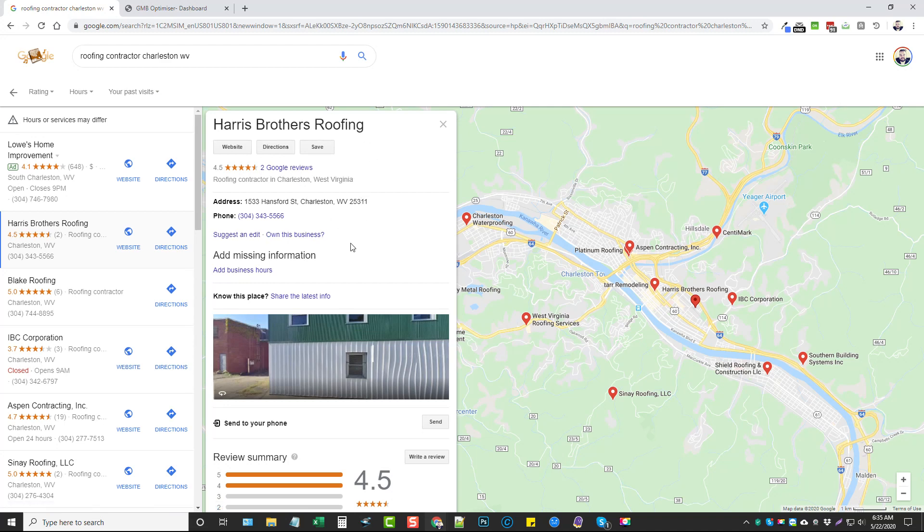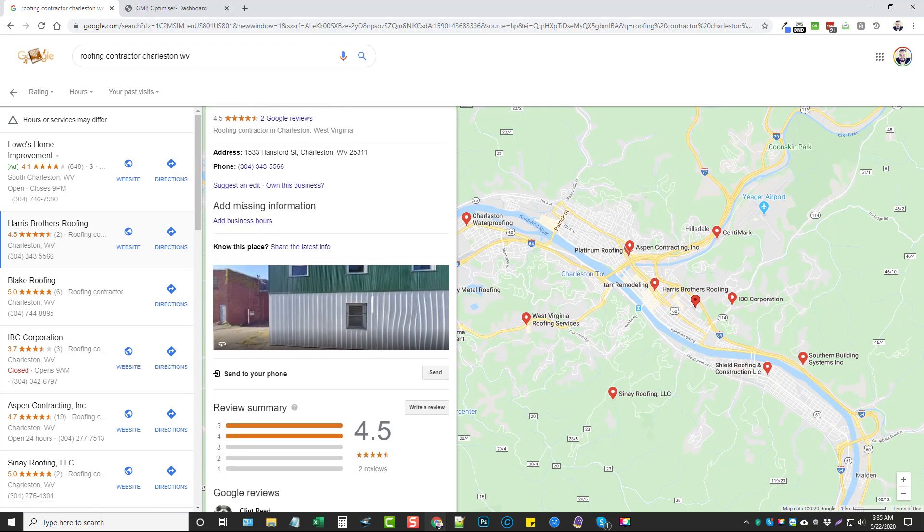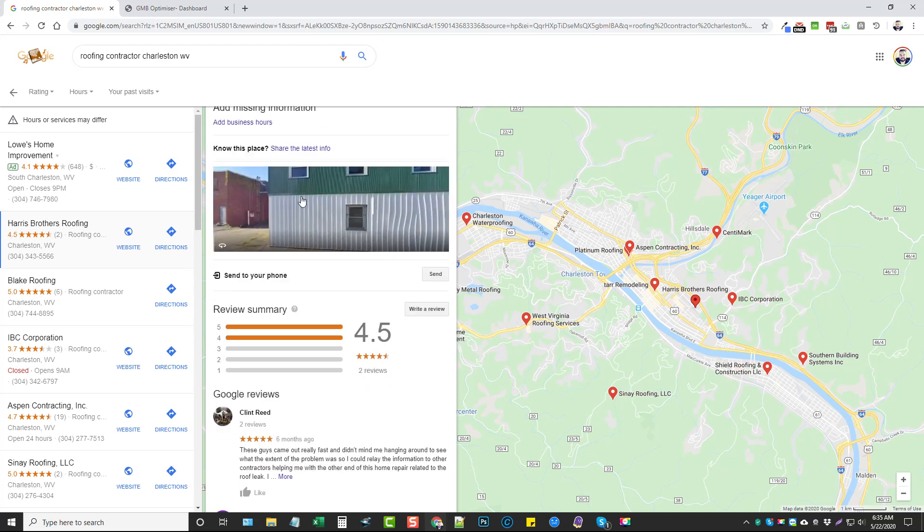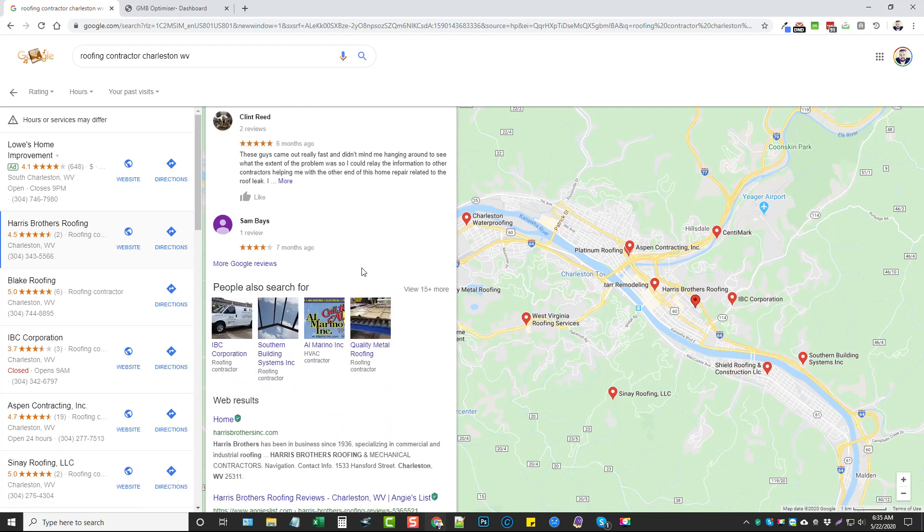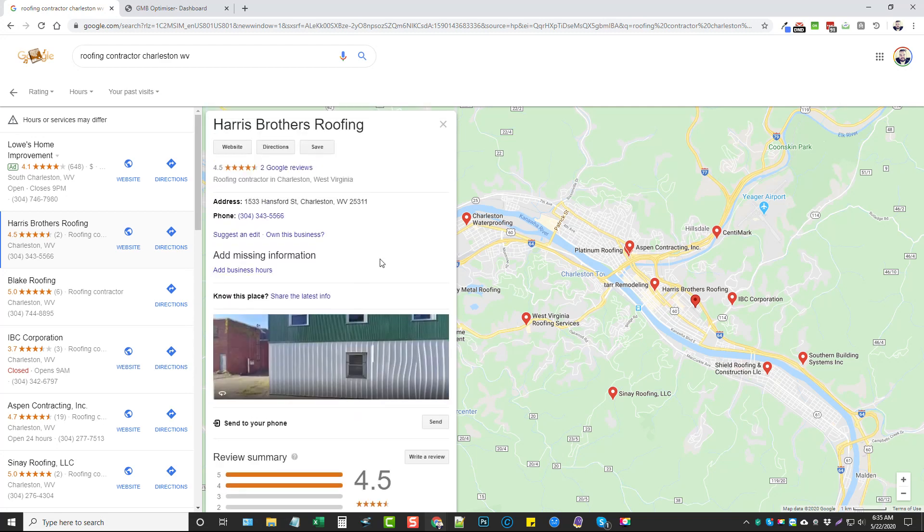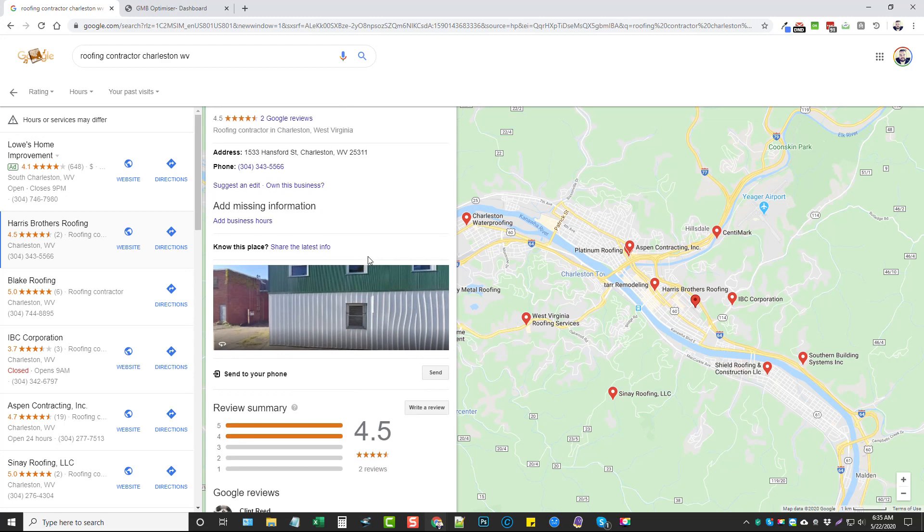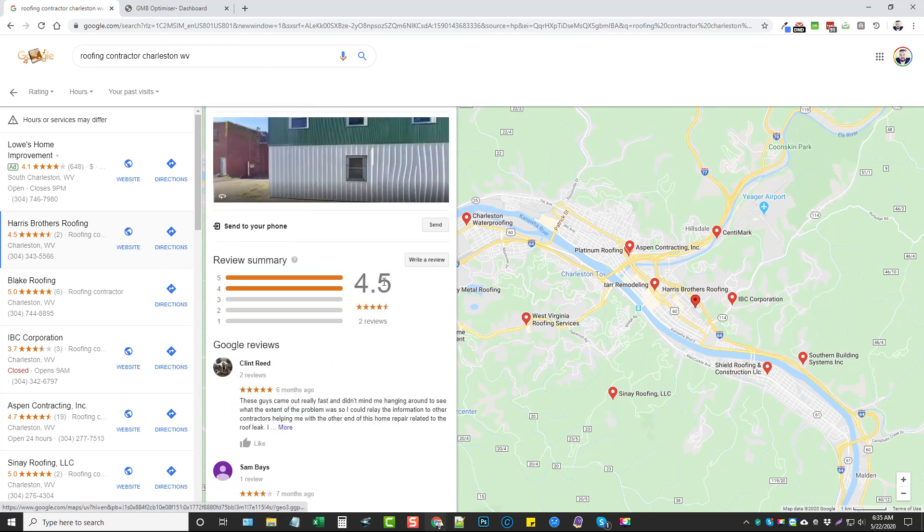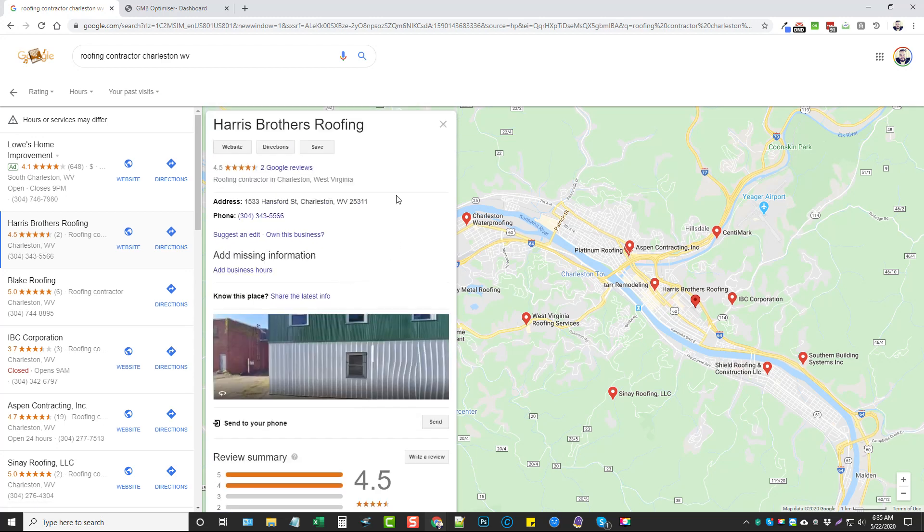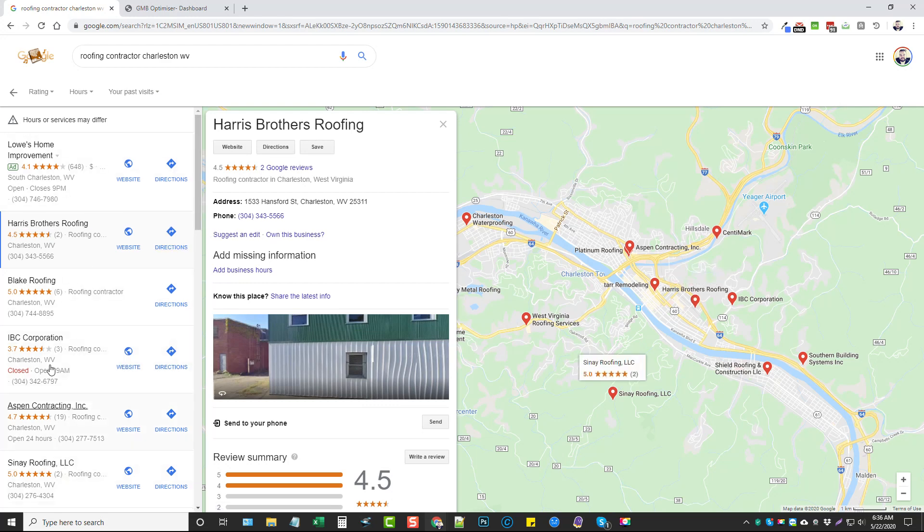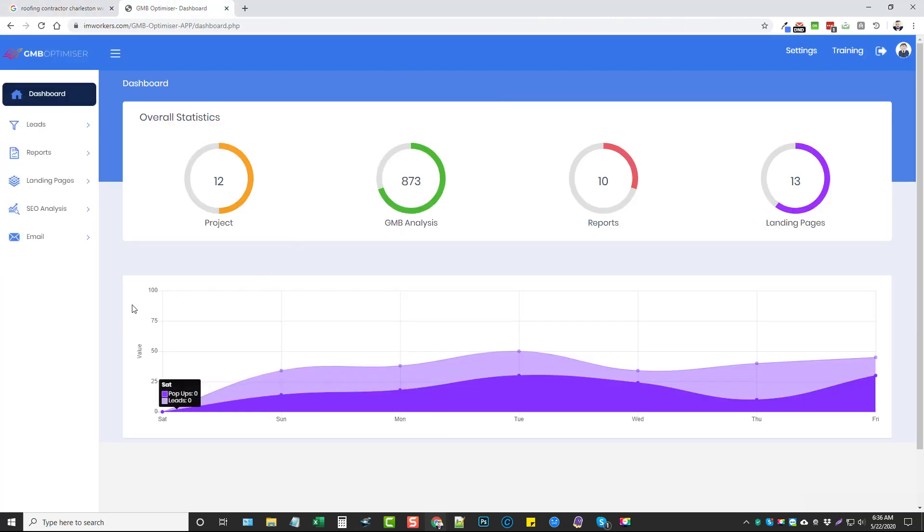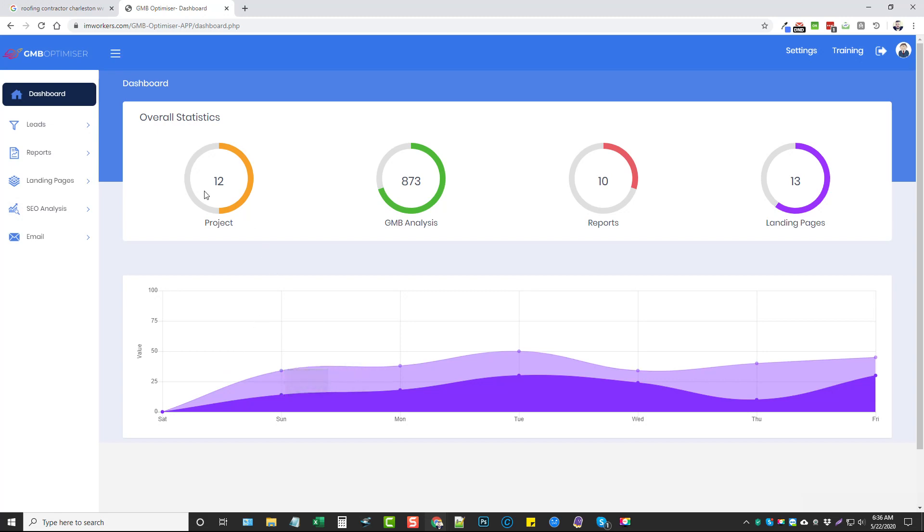It doesn't even look like they've claimed this listing yet. They don't have their hours on here. It looks like they've only got this one image and they've even got people leaving reviews. This would be probably an easy customer to get simply because people are leaving reviews and they don't even know that they can probably just claim this business and edit it. You could go through every one of these and write down everything, but that would take forever. With GMB Optimizer, it does all this for you and a lot more.